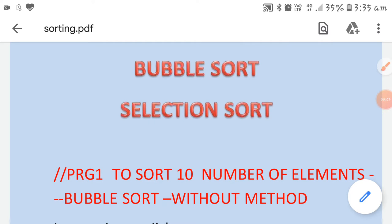Good morning students. Today in this video I will explain very important concepts of arrays: searching and sorting. Searching means checking whether a specific element, like 34, exists in an array of 10 numbers. Sorting means arranging those numbers in ascending or descending order. There are two programs of sorting: bubble sort and selection sort.